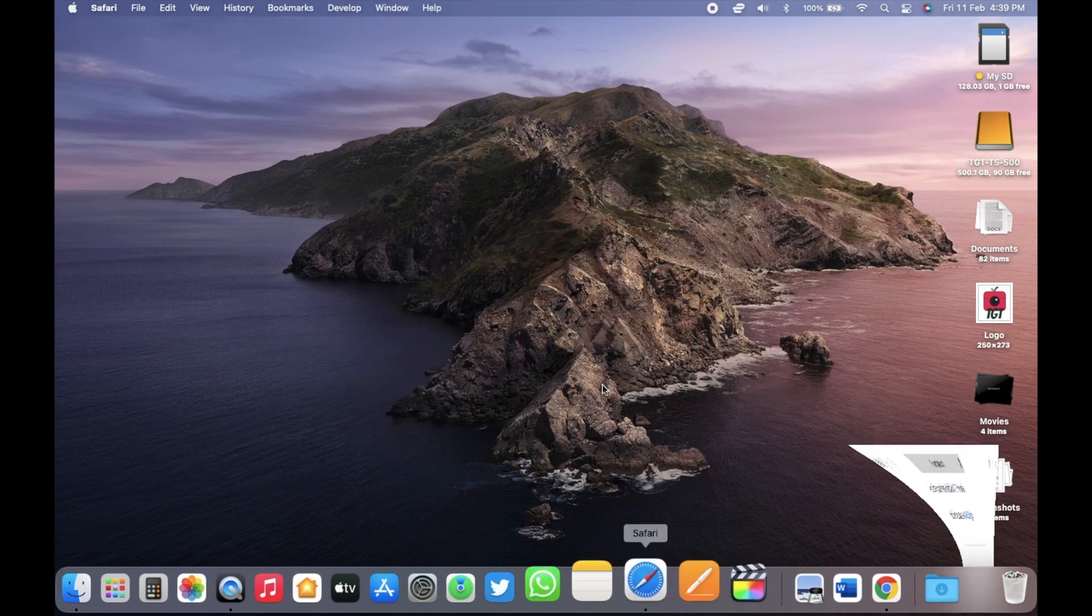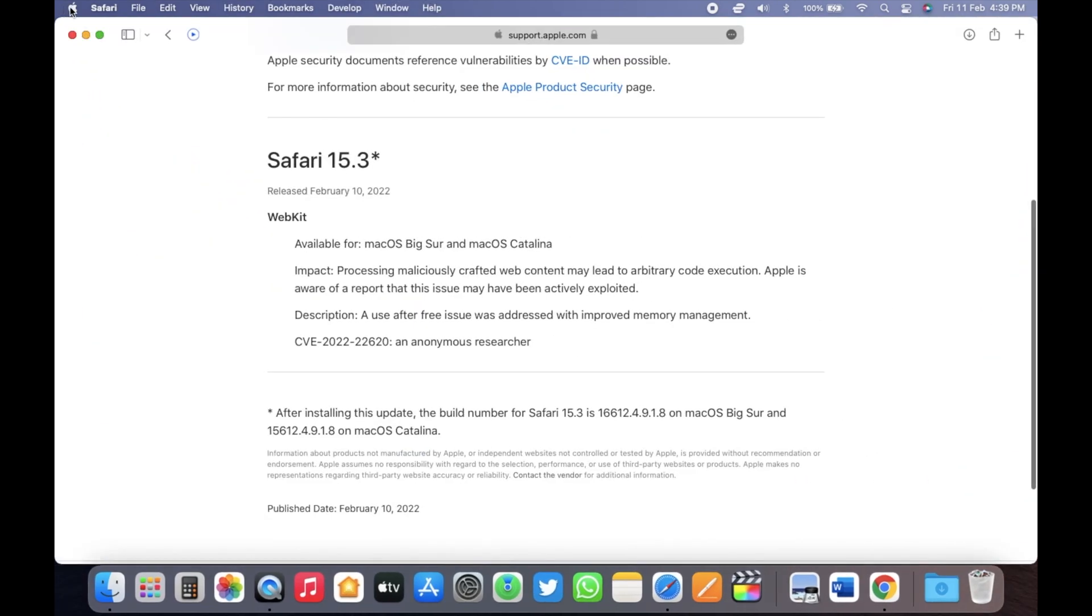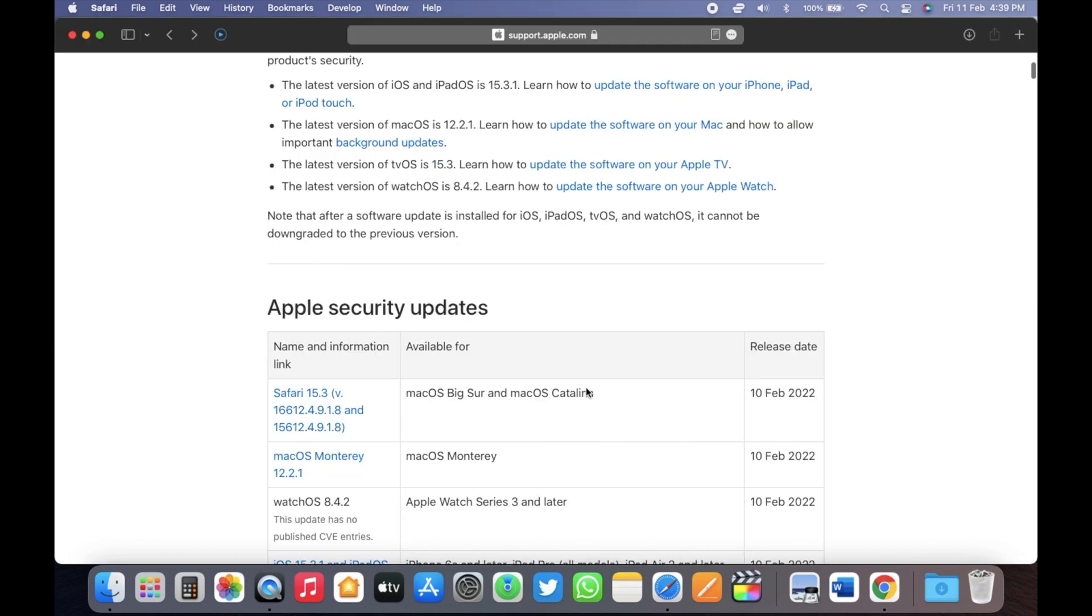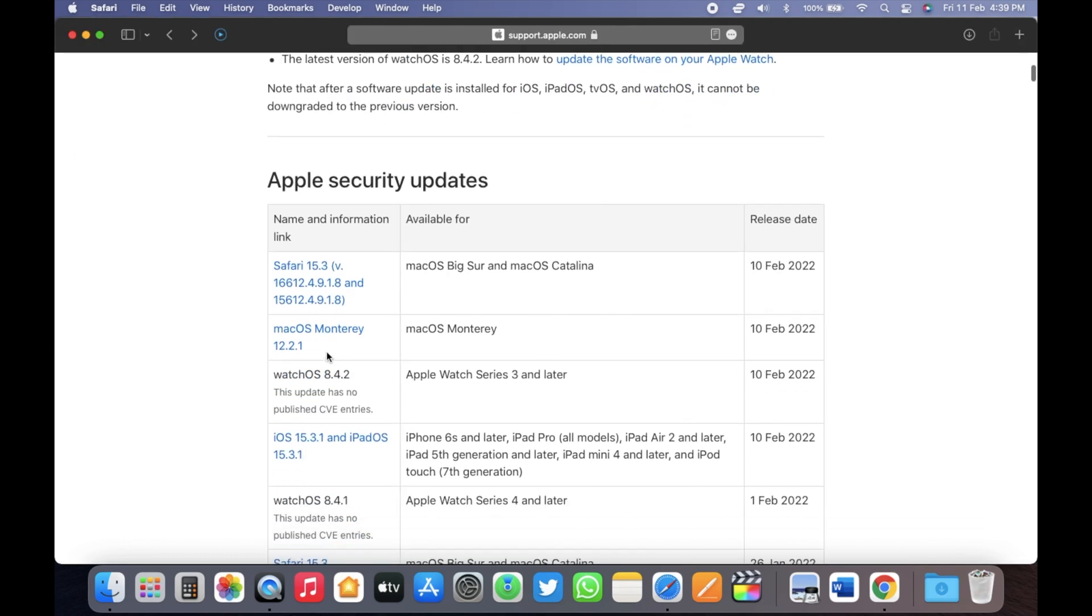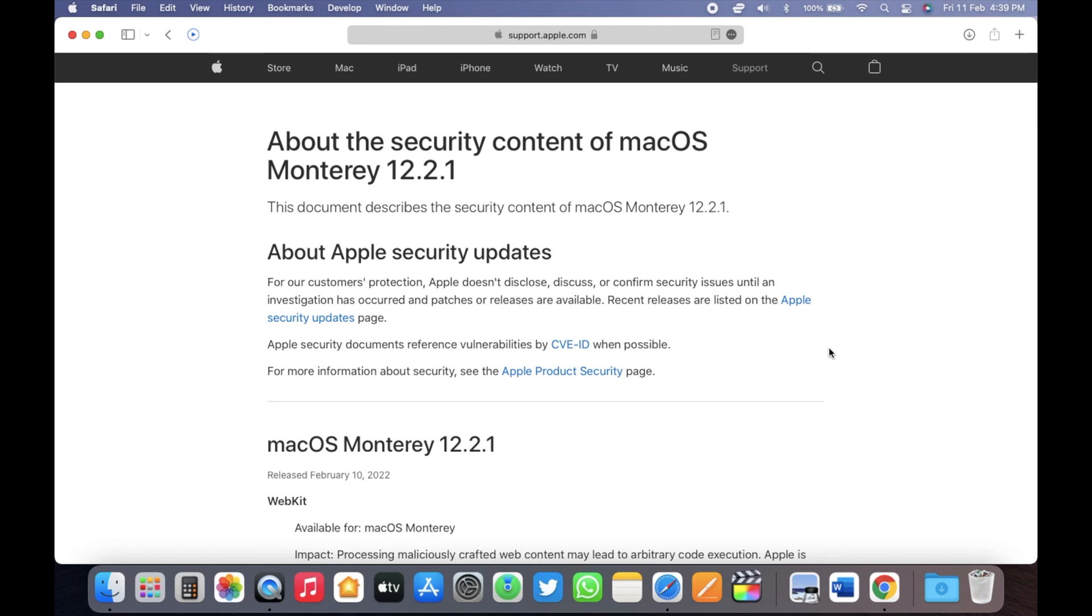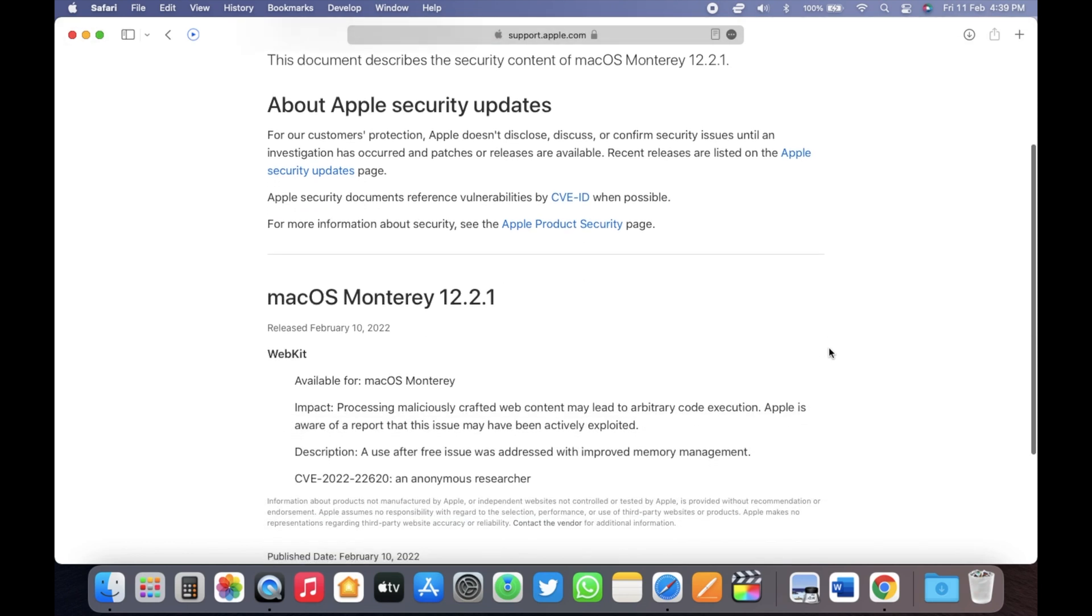As I mentioned earlier, macOS Monterey 12.2.1 fixes a major security issue. If you go to the Apple security update website and go to macOS Monterey 12.2.1, here we can see there is one CVE entry.